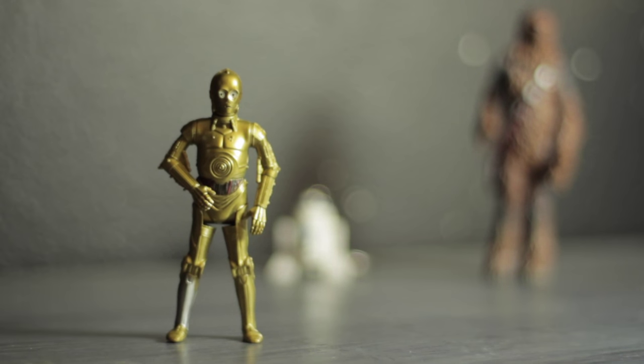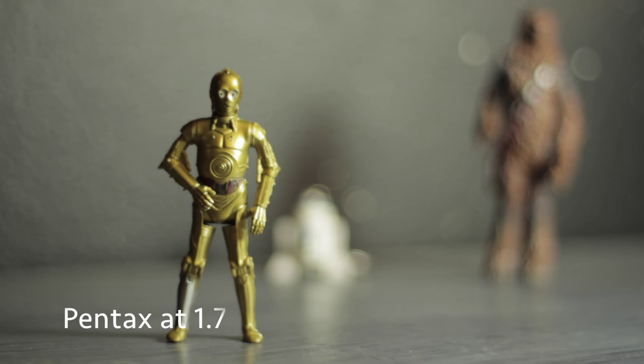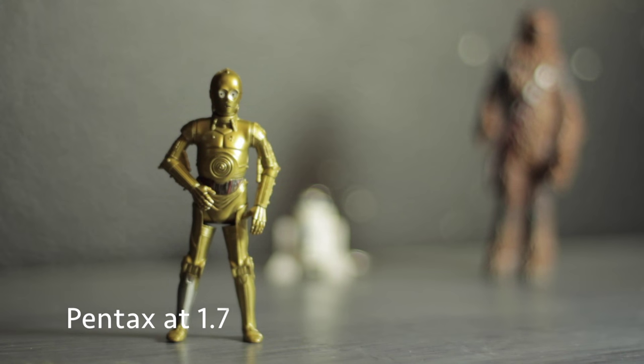First off, I'm going to do a comparison on the focus pulls and also the video quality.